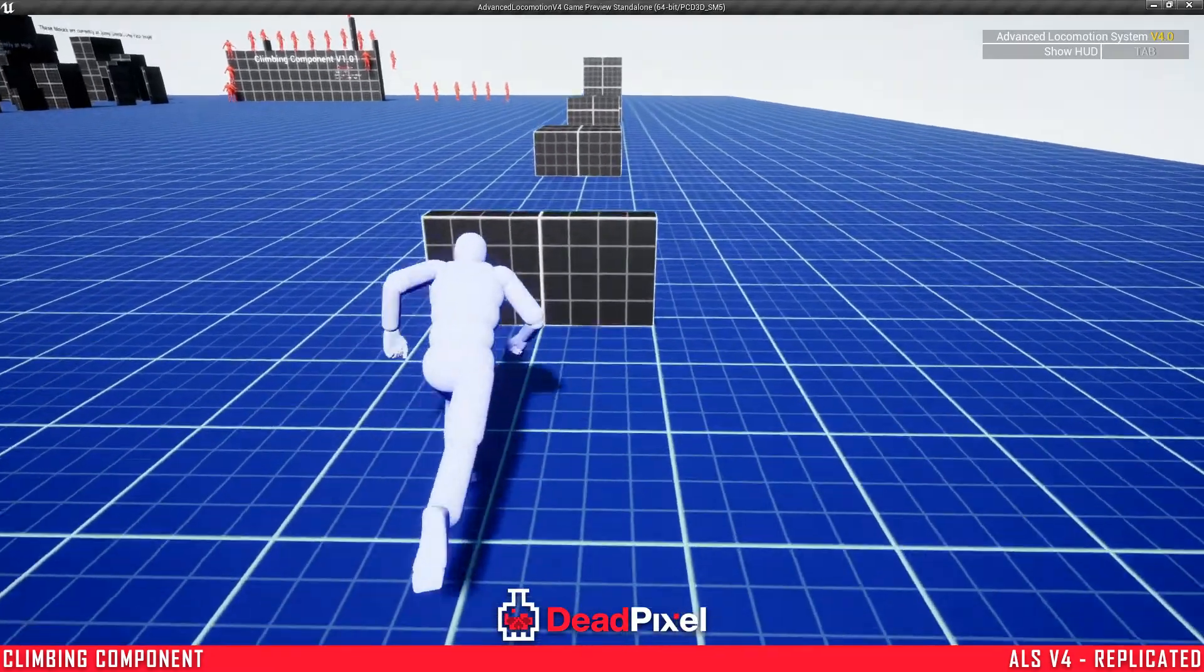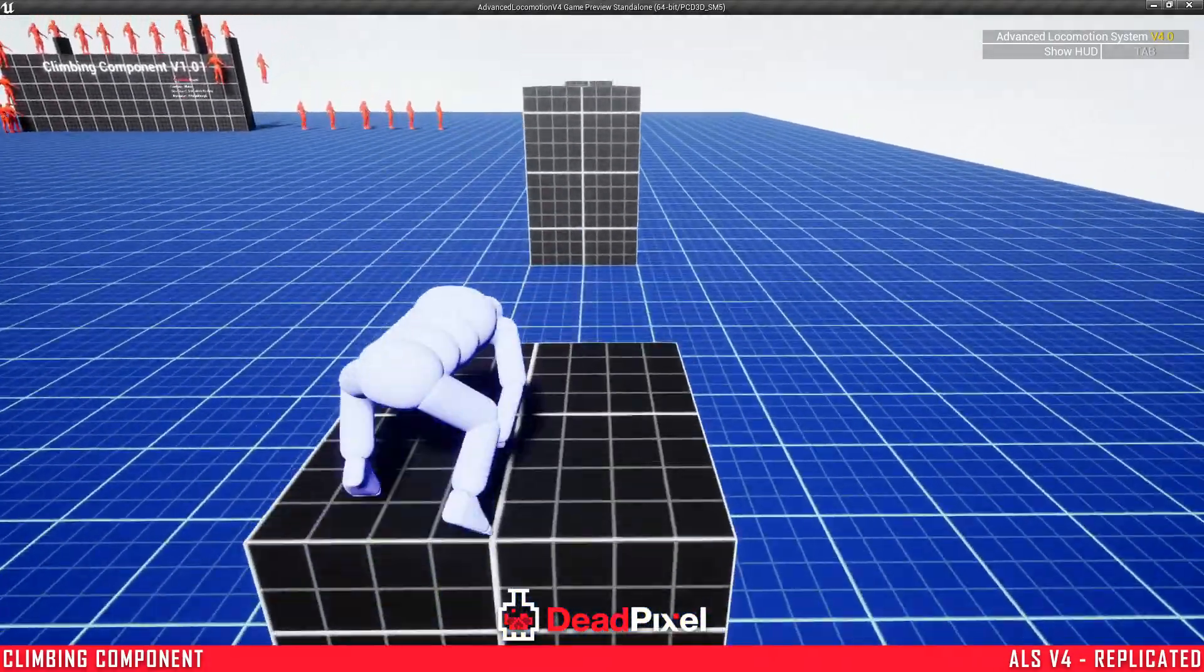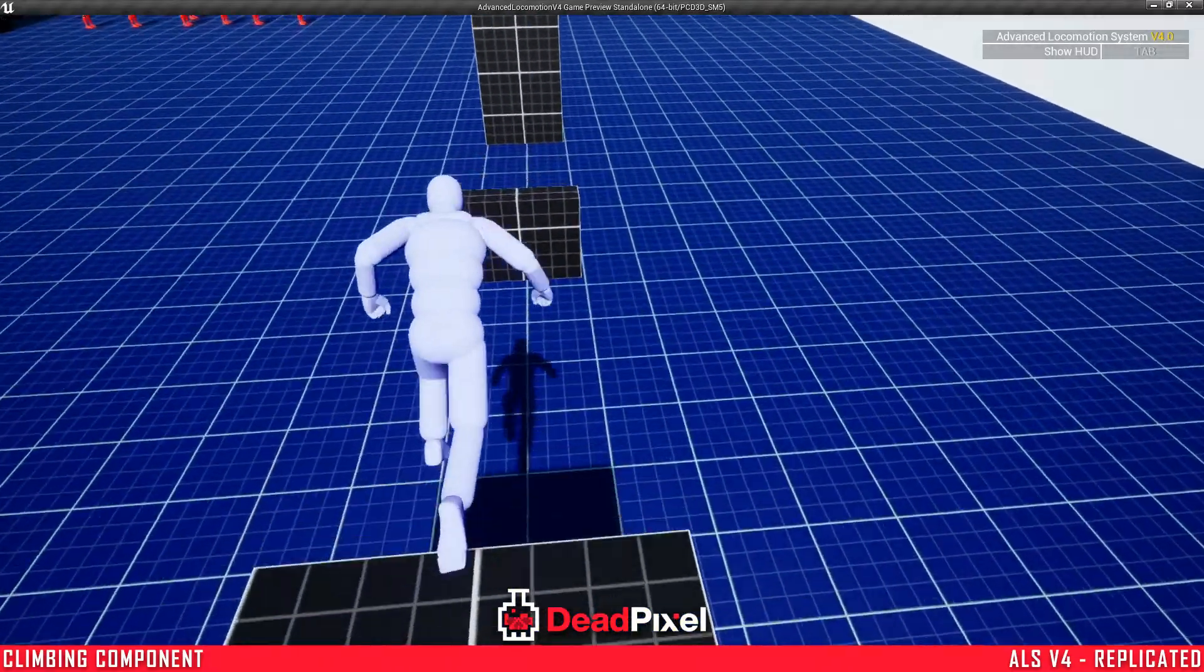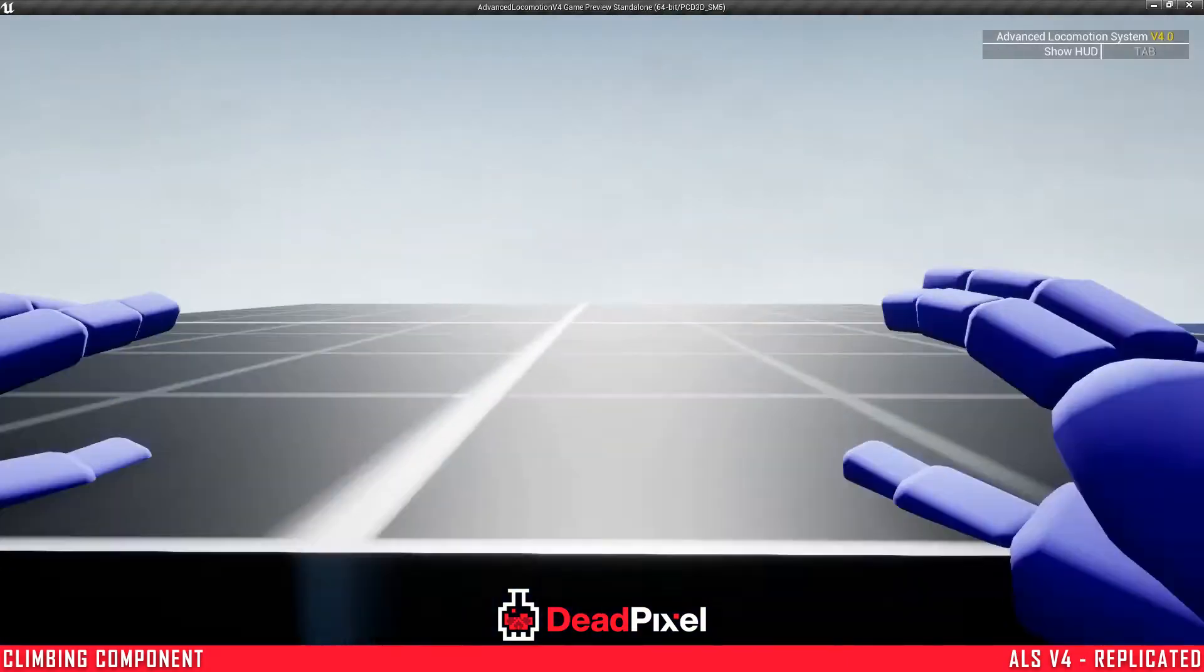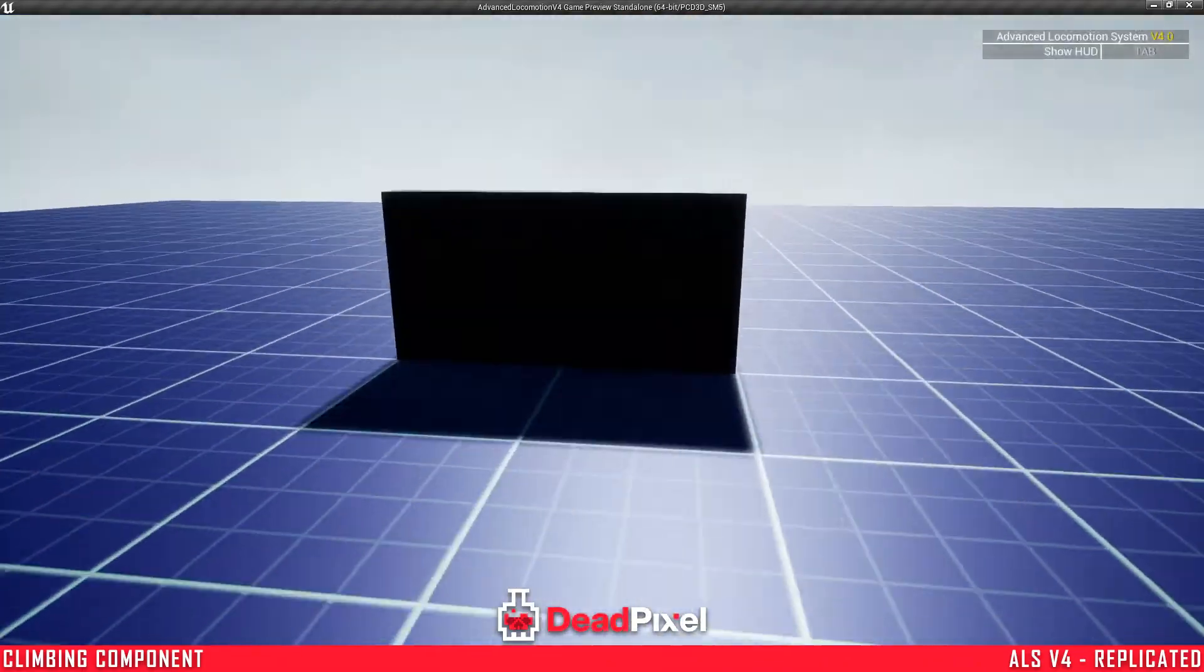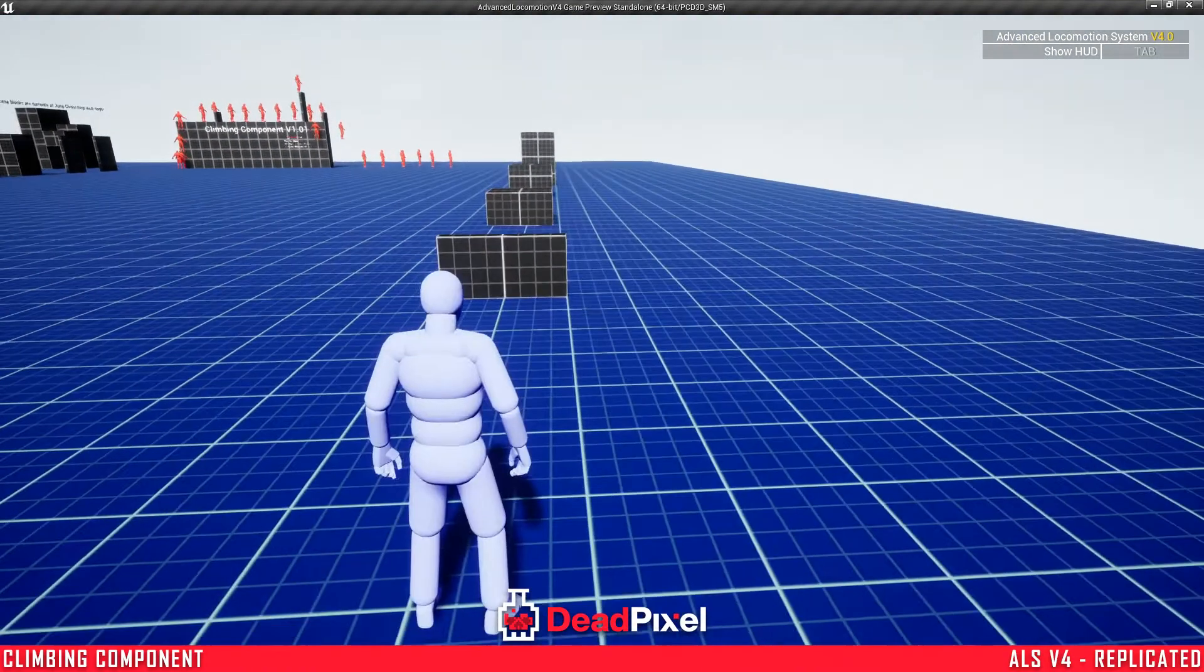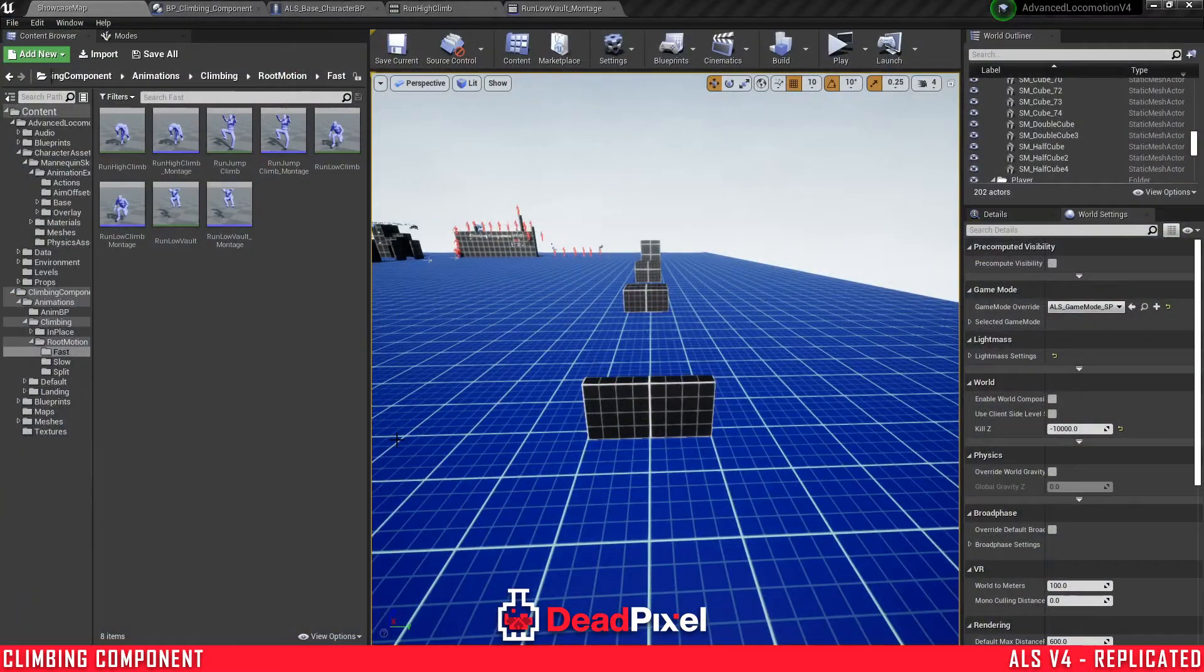So basically what we're going to have as our end result is our character able to climb and mantle different surfaces, just showcasing first person, in a way less as a little bit smoother of a system than a third person camera. So without further ado, I'll show you how to set this up.